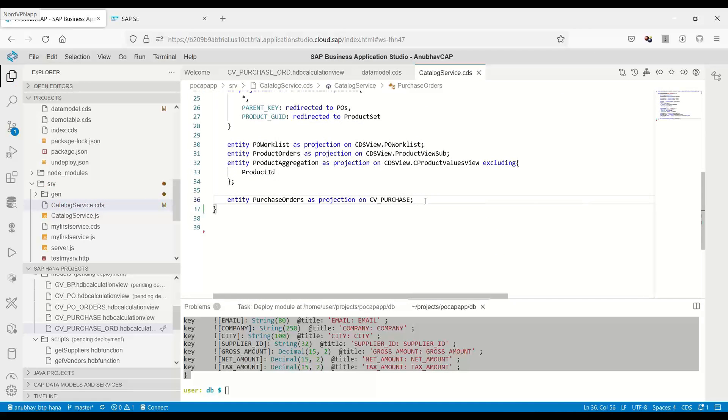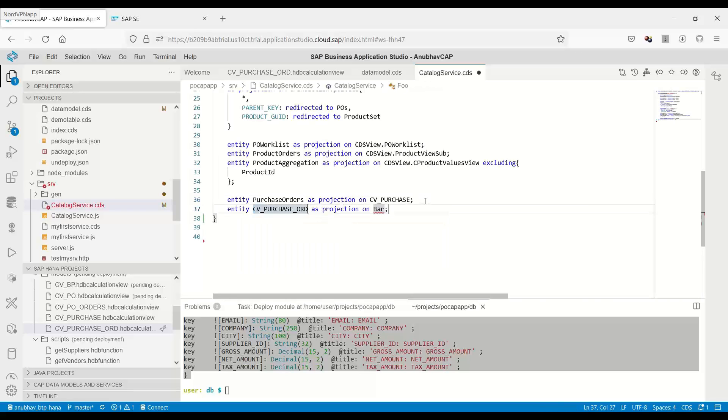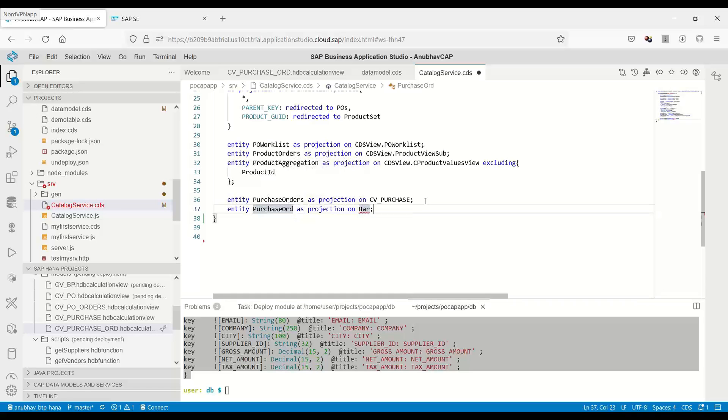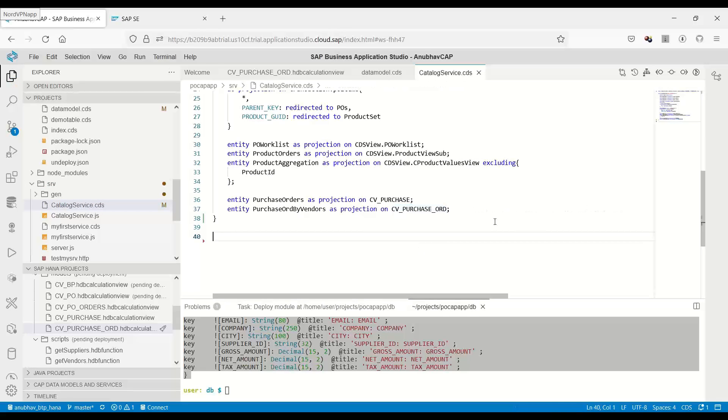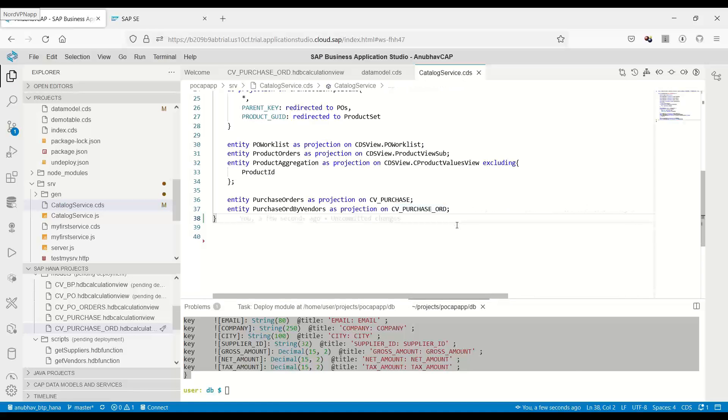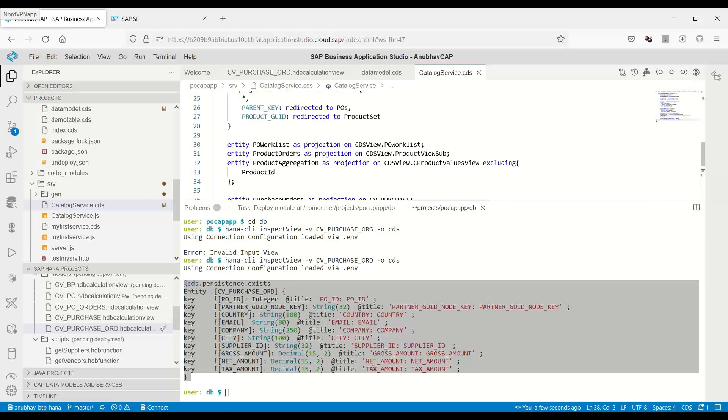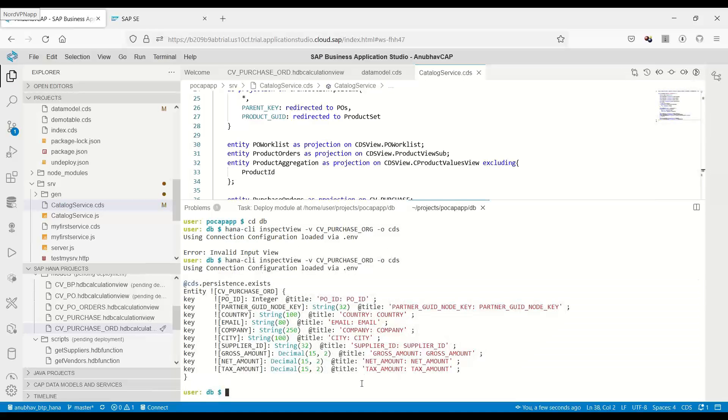You can see I've already added this. Let me add this over here to consume this as an entity. We can come down and say entity purchase order by business partner or by vendors, and I will put projection on my new calculation view entity. We are done and we can now save. It's time to package and deploy.